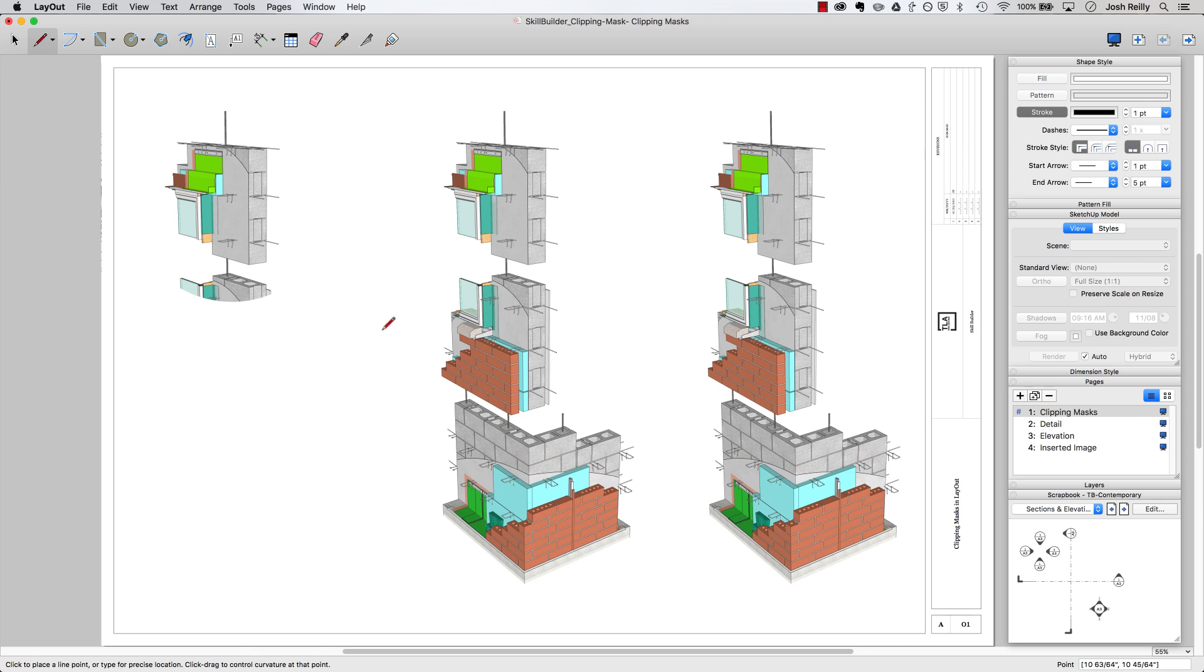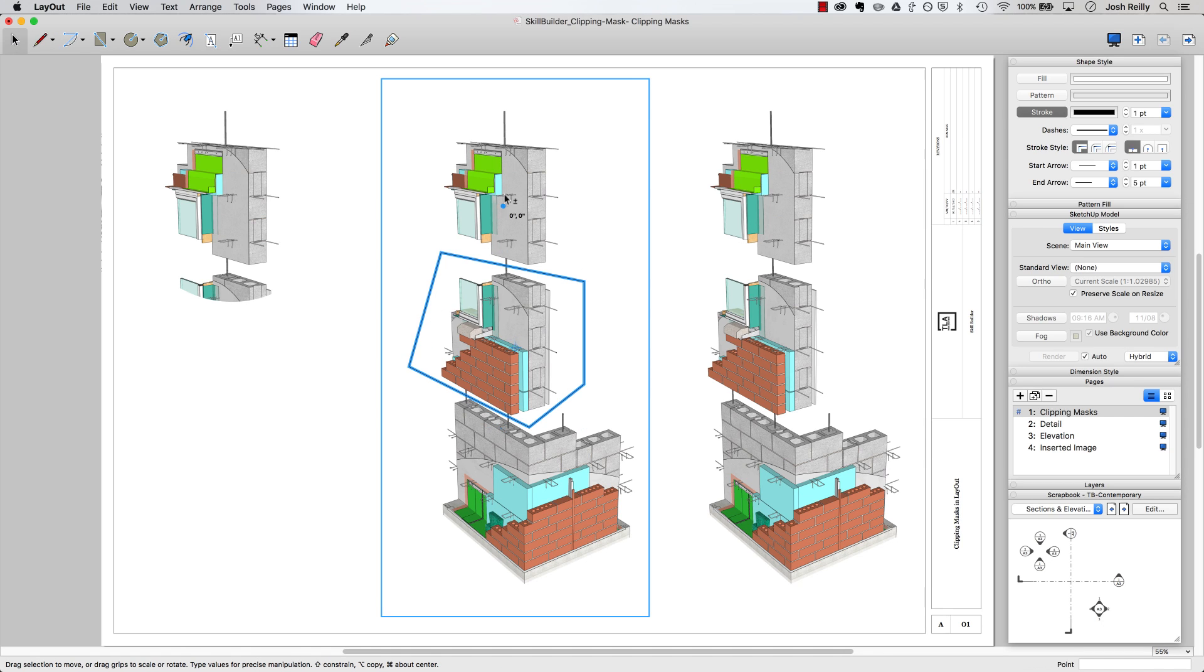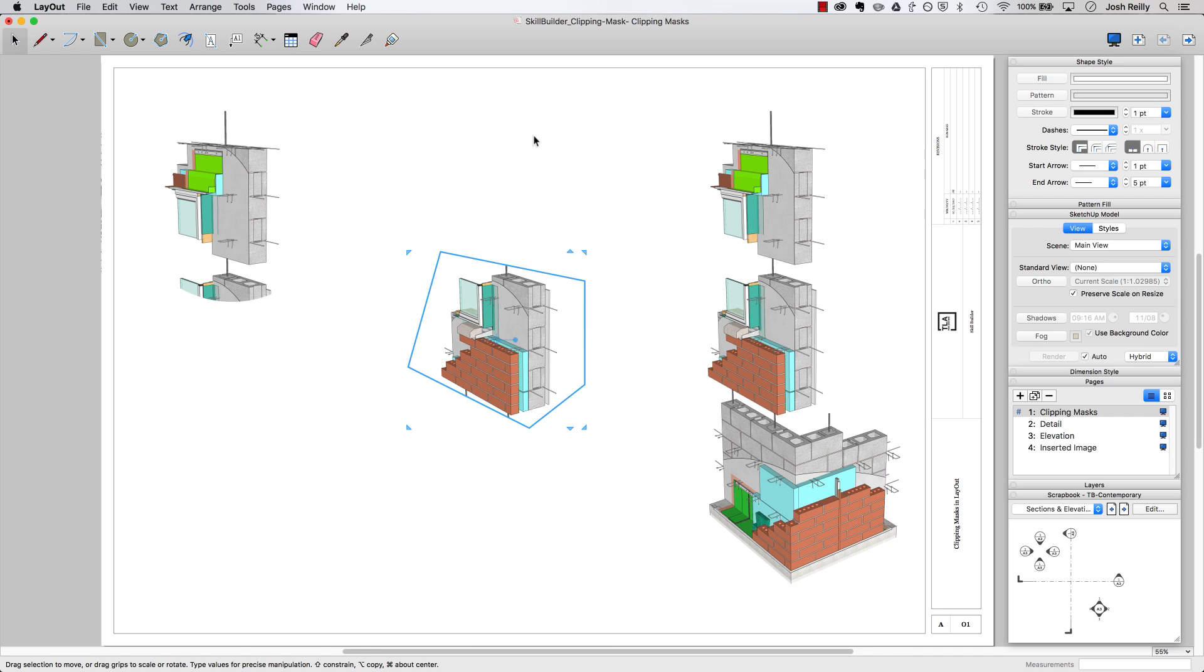I can grab the line tool if I'm looking for a more irregular shape. Just draw whatever shape you need, any shape will do. Select that shape, select that viewport, right click, create clipping mask. Boom, that easy.